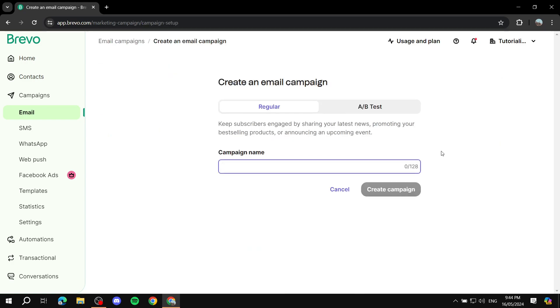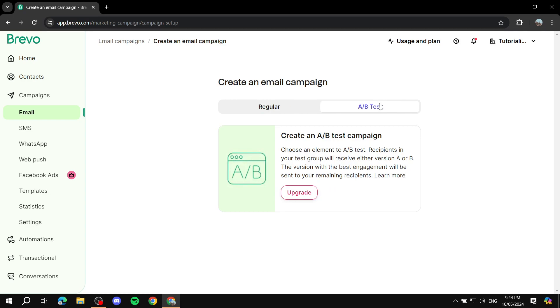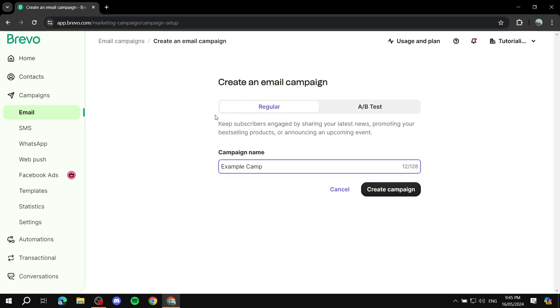Give it a name, so example camp, and then we can do regular or A-B testing. For A-B testing you would need to subscribe. If you did upgrade it helps a lot because it tests version A against B and then the best one with the best engagement is sent out automatically later on. But not our concern right now. We just stick to the regular, give it a name, and click on create a campaign here.